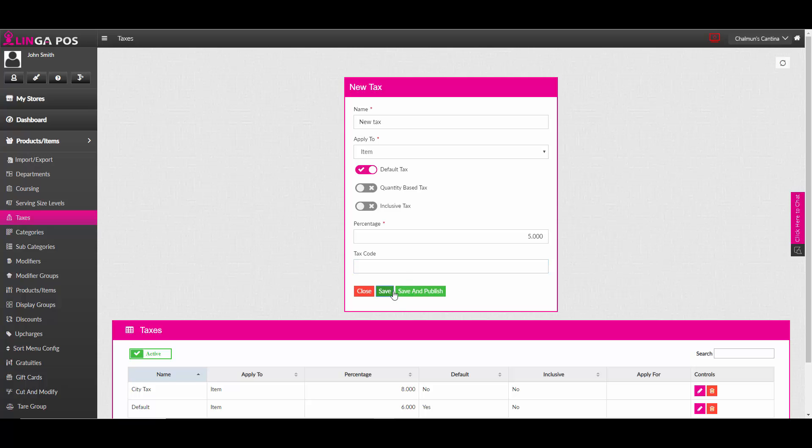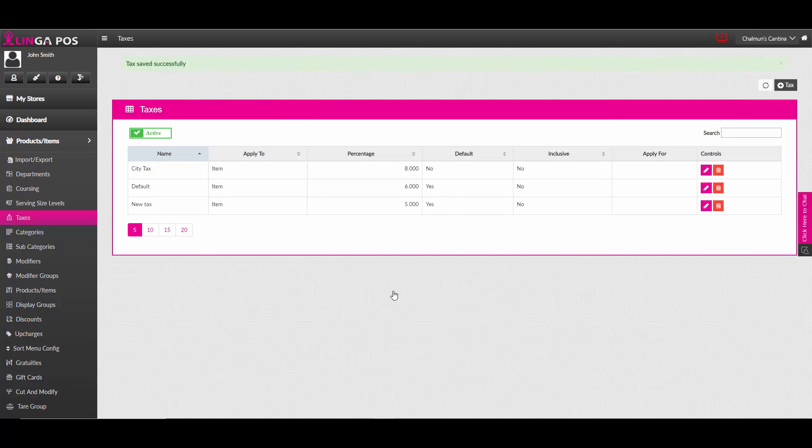Hit save. You'll get a notification saying that the tax has been saved successfully.